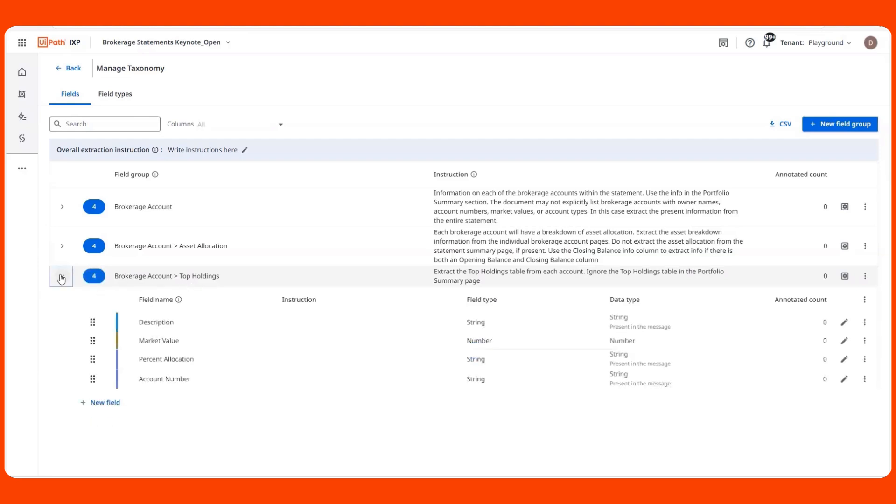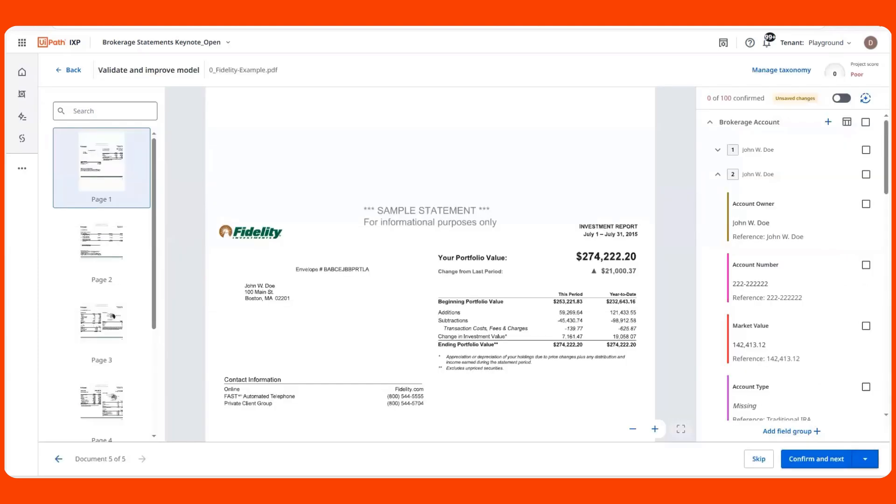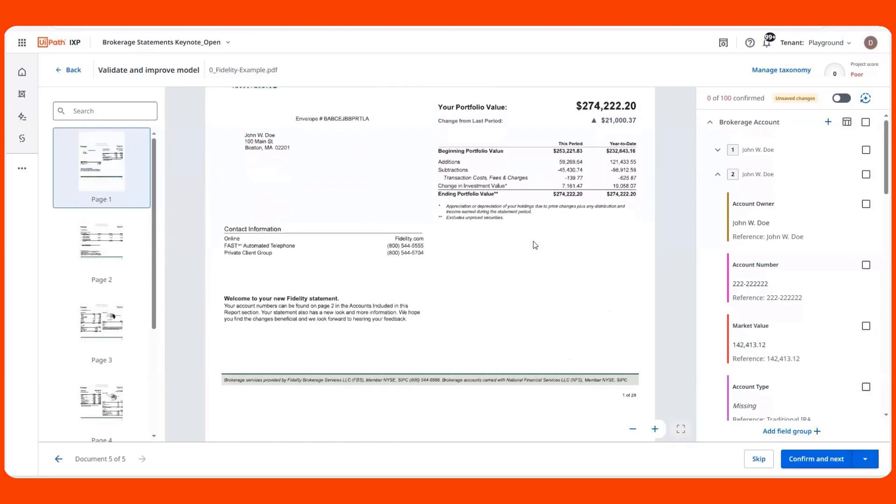I can add instructions or context for certain fields using natural language. This allows me to easily iterate on the prompt that is sent to the LLM. Once a user creates their taxonomy, they can generate predictions and start reviewing them.